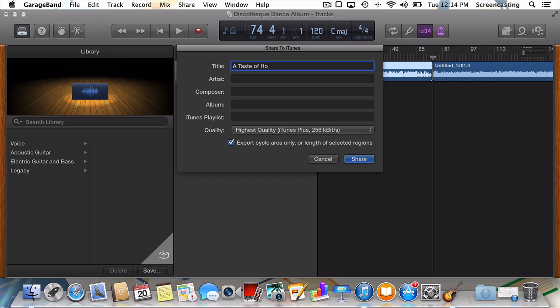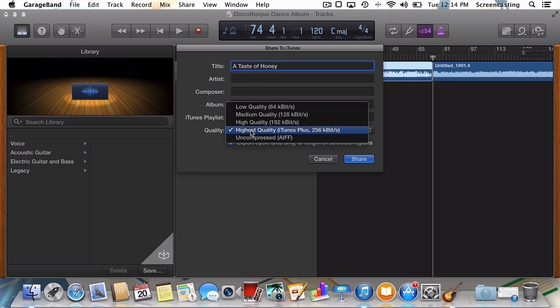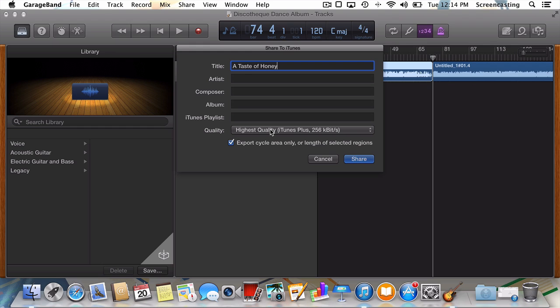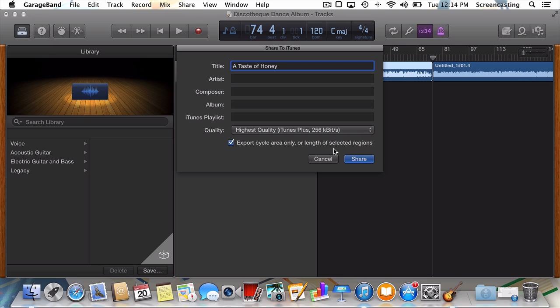We're also given the option to select the quality we'd like the song to output to. True audio files will likely opt for the uncompressed setting, but High or Highest will sound fine to most. Now, here's the most important part. Make sure the box titled Export Cycle Area Only is selected. Otherwise, all our work splitting up the tracks will be for naught.